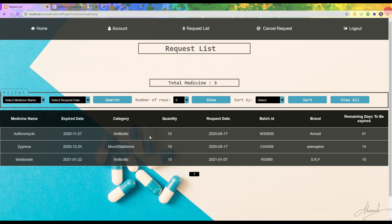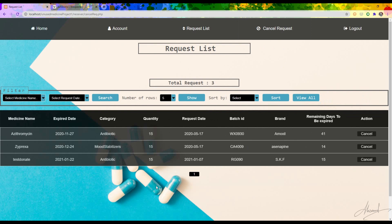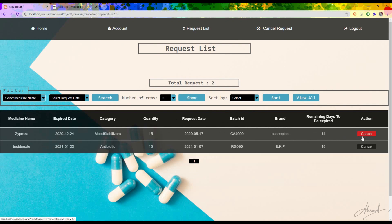In the request list I can see all the details about the medicine, including quantity and remaining days to expiry. If I want to cancel an already submitted request, I press the 'Cancel Request' button which takes me to a window where I press Cancel — the medicine disappears from the list.